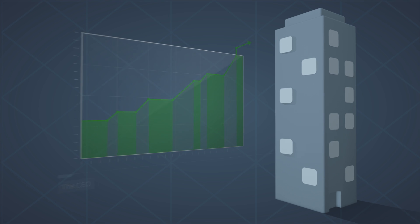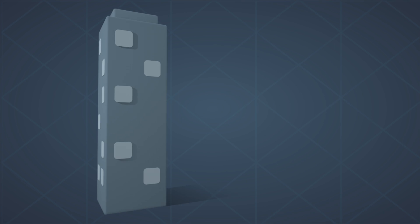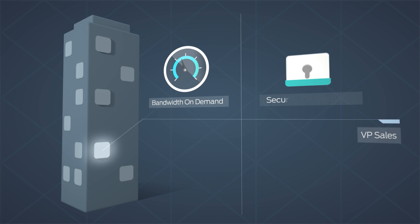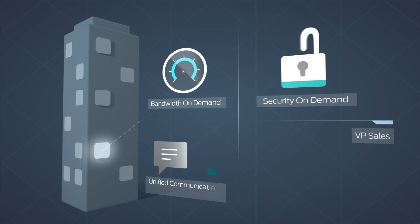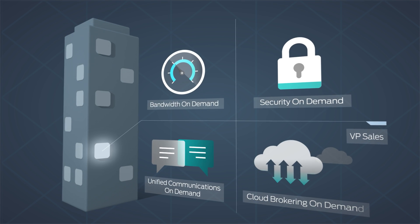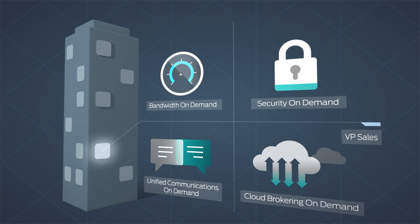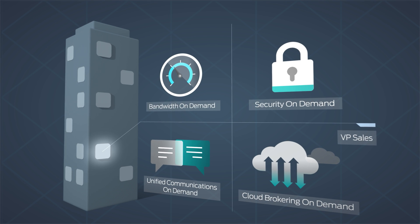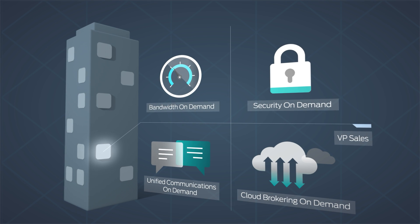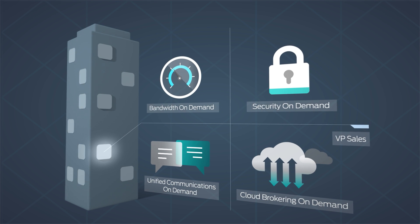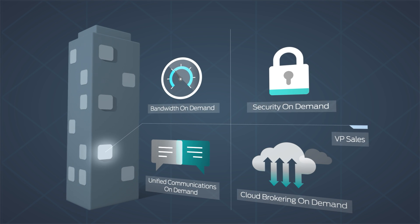The VP of sales is announcing the latest package of customizable apps and services their customers can implement with mouse rolls, not truck rolls, and deploy in minutes, not months, from the cloud.